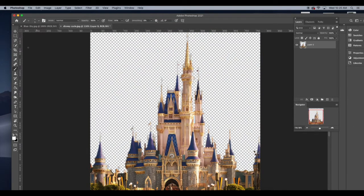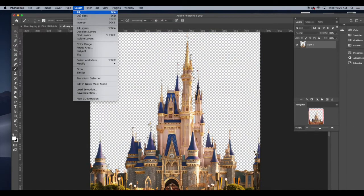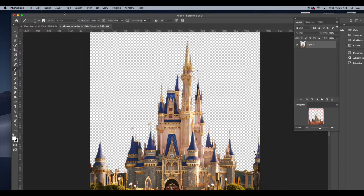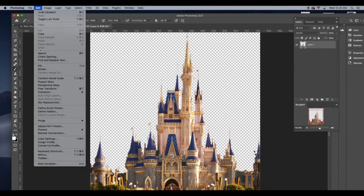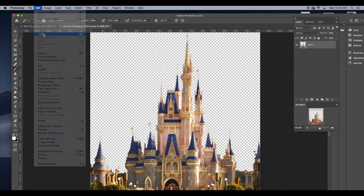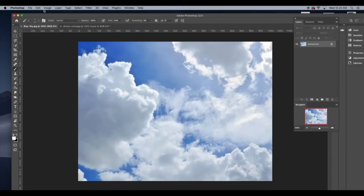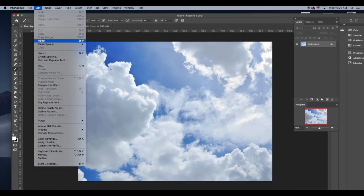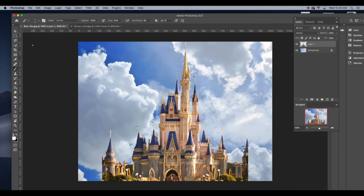With the selection enabled, I can just press edit, copy and then switch to my other file and paste my image on.